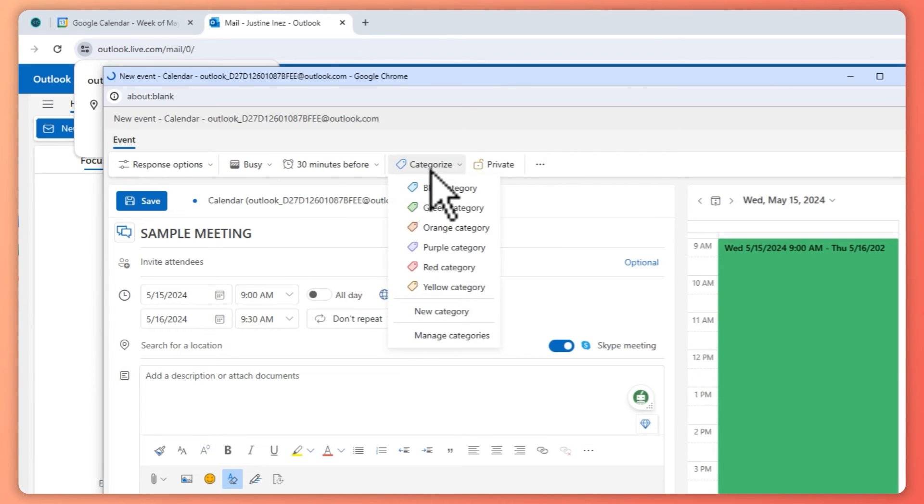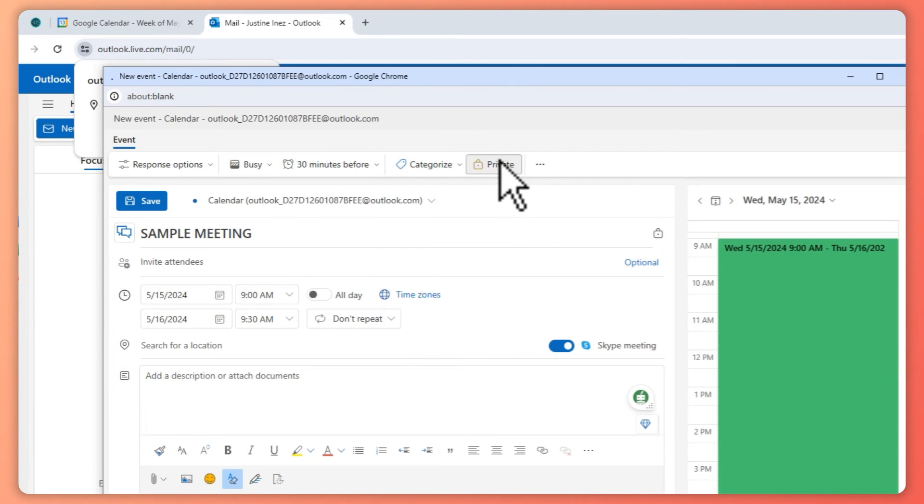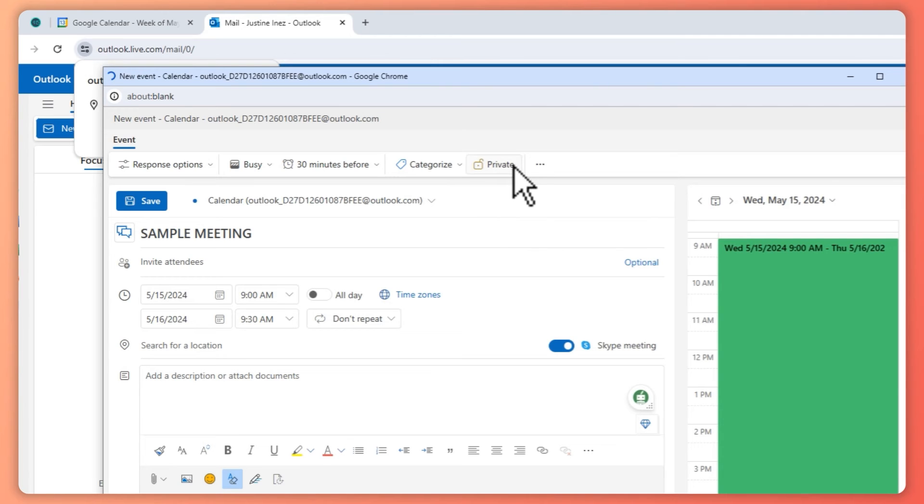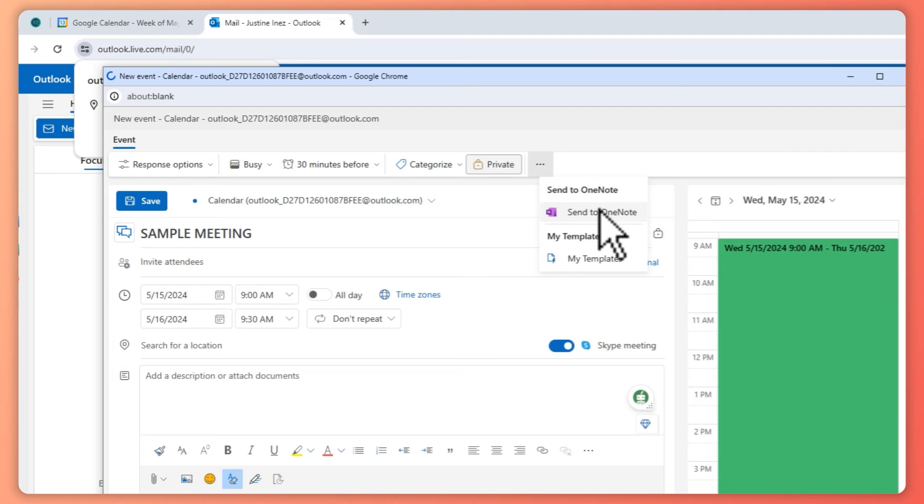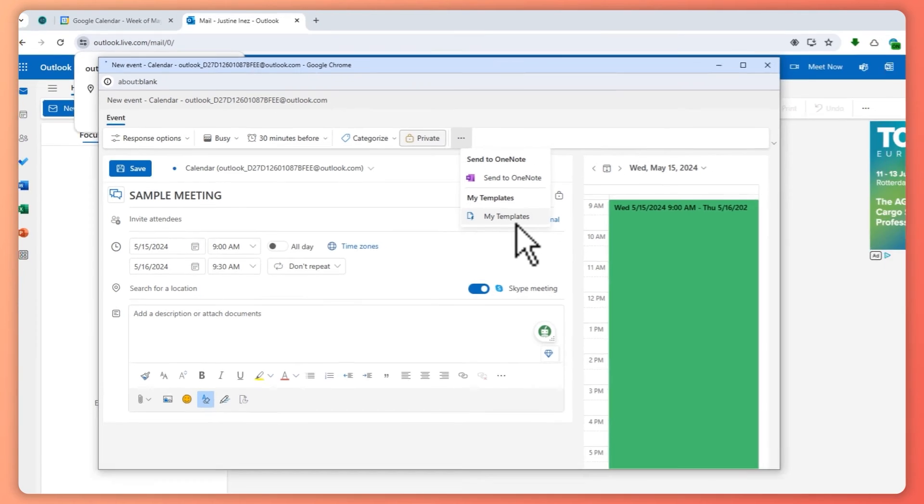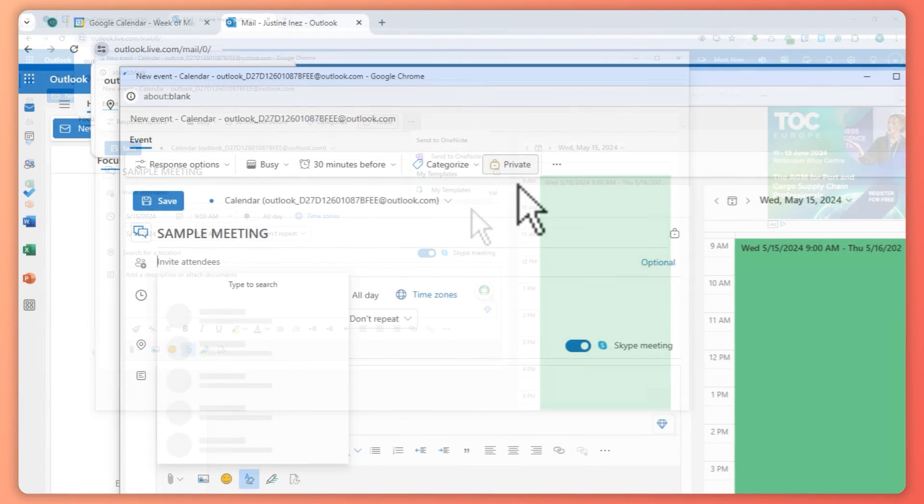Right here you can also categorize this or make this meeting private or event private right here. And you also have this option: you can send it to OneNote or you can make it as a template.